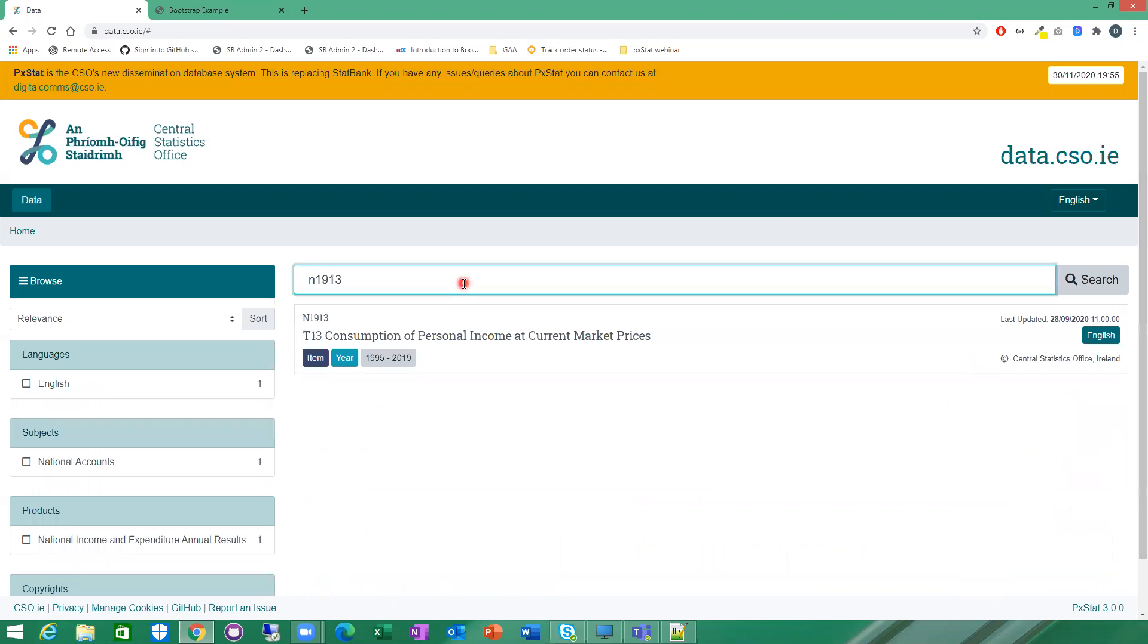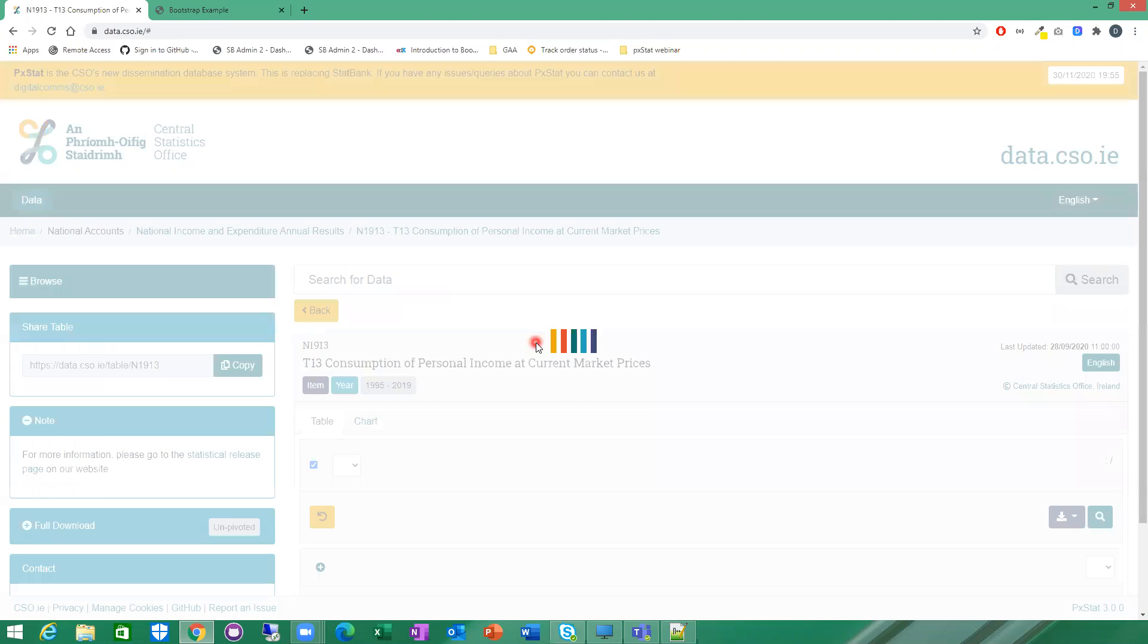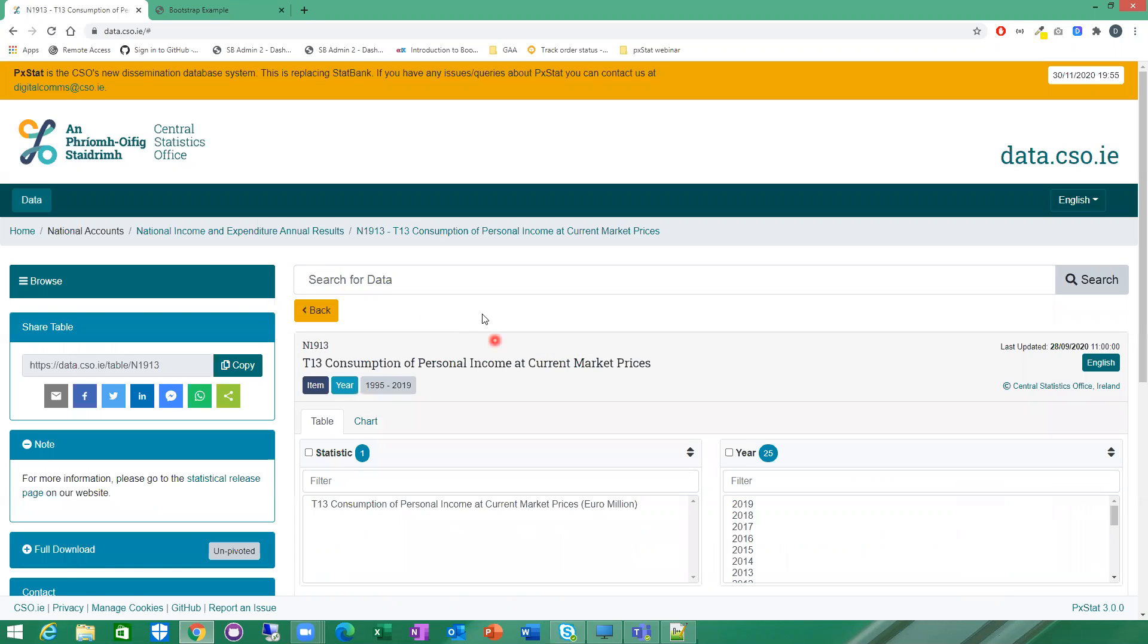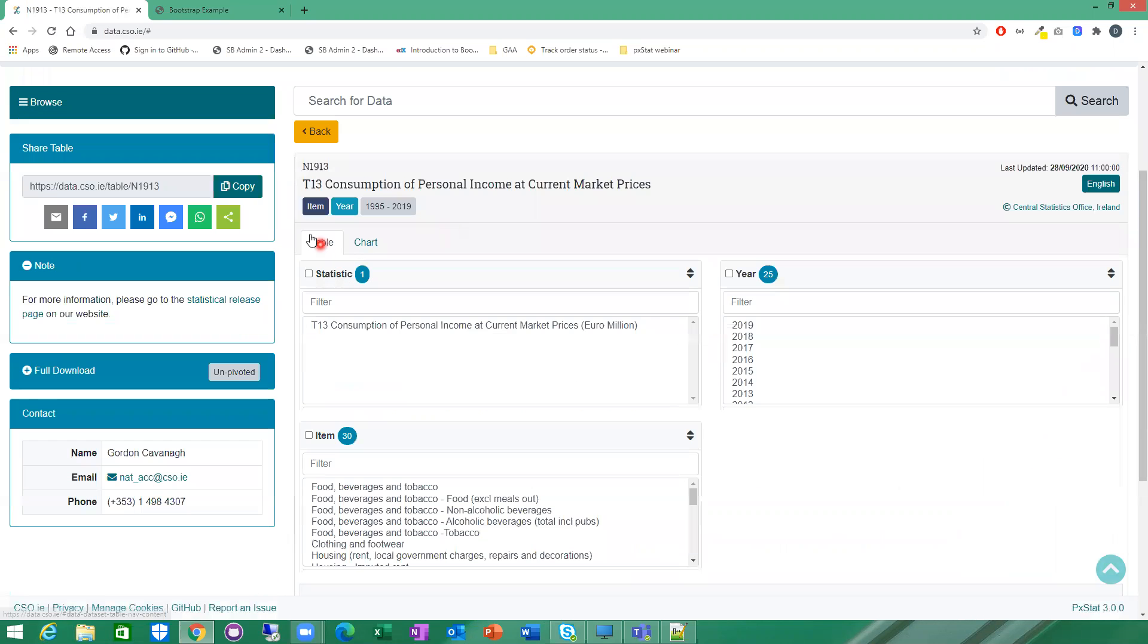So I'm just going to go straight to that table. I'm going to click in here to the table. And as you can see here there's two tabs, one for table and one for chart. So I'm going to go into the chart tab to create my chart.